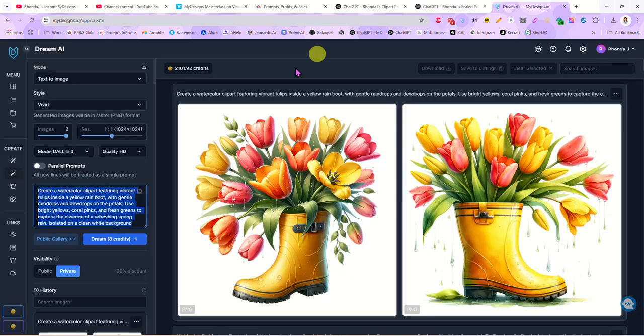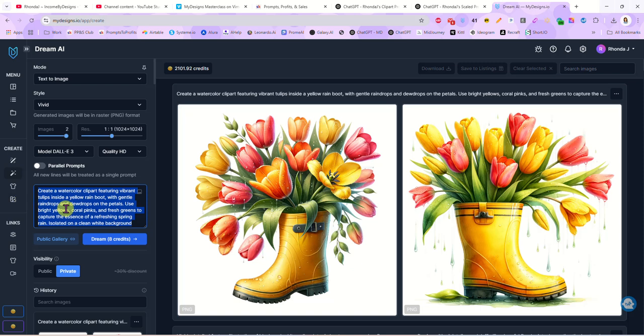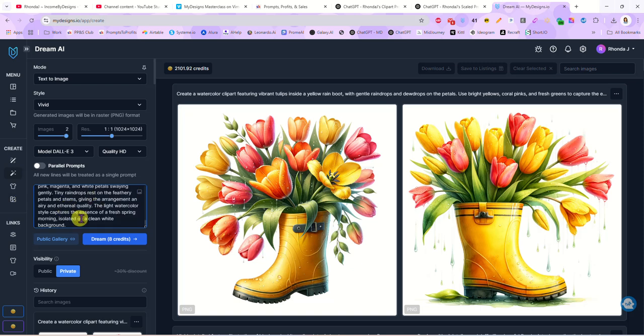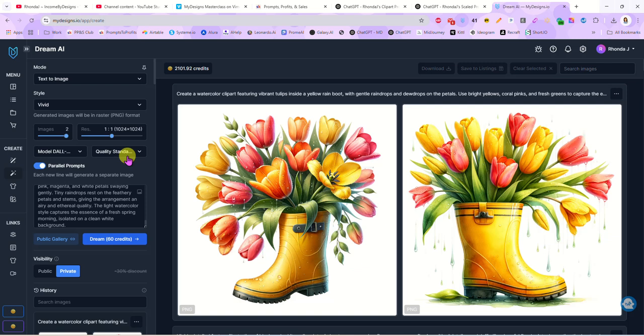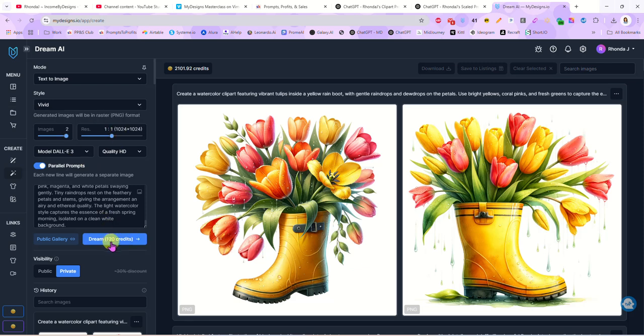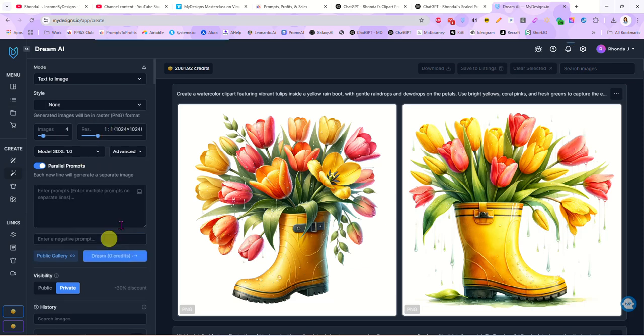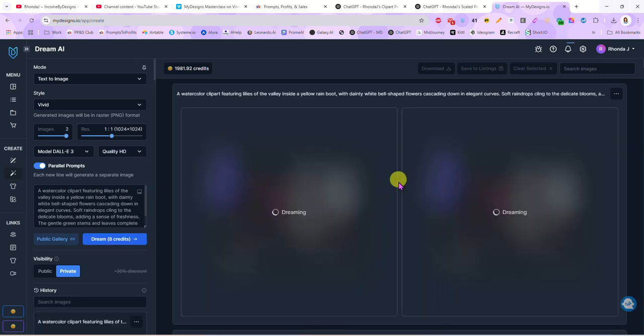Now I'm going to come back here to Dream AI and I'm going to paste all 15 of those into my prompt box and I'm going to turn on parallel prompts. I am going to leave this set to Dolly. I am going to use the quality HD. It's up to you what you do there, and once I have everything set the way I want it I am just going to hit Dream. And it is going to generate all 15 of those prompts for me at one time.